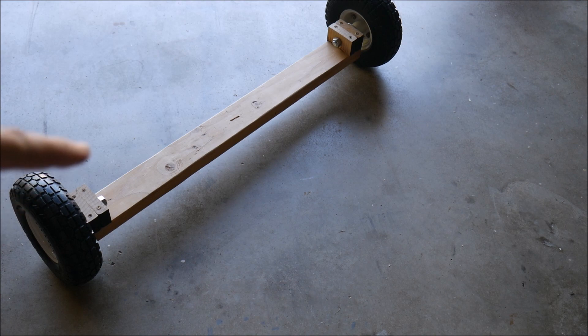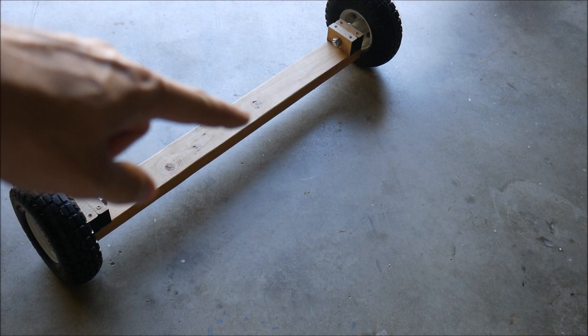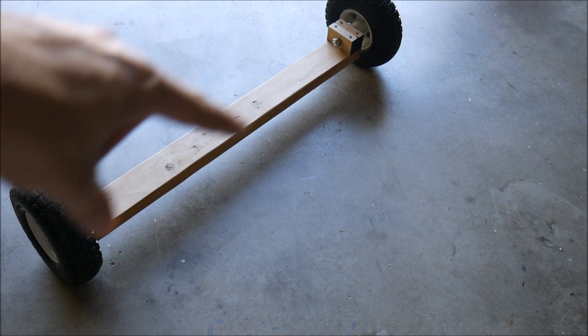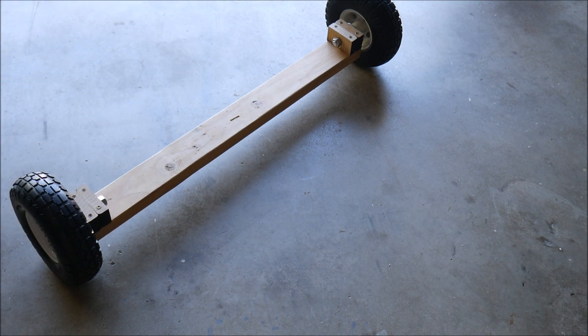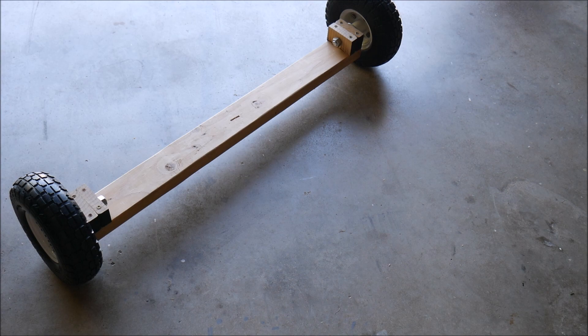We're going to run up to the hardware store first and get a bolt that's going to attach this axle to the main frame. We're going to run off and do that and then cut a hole.